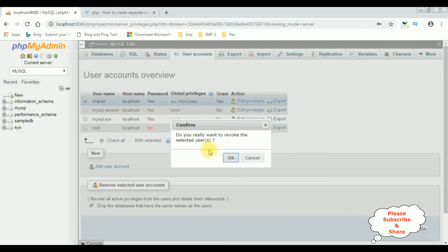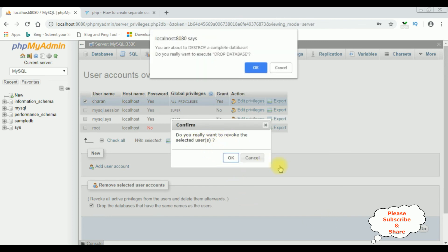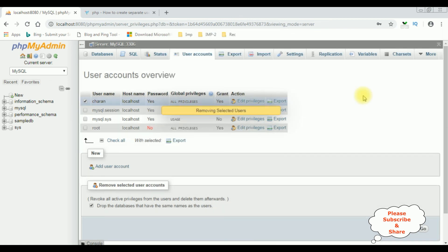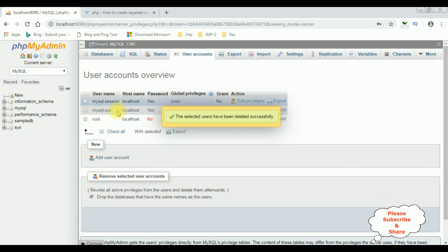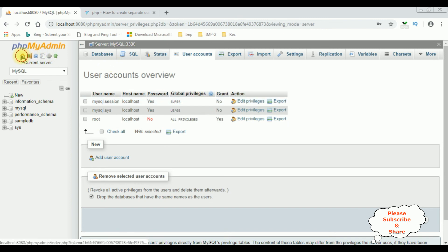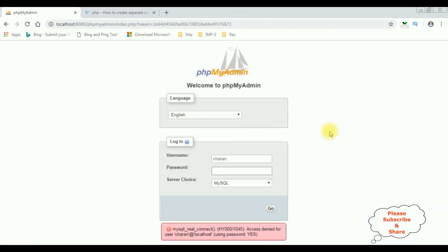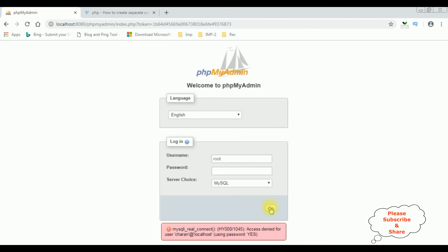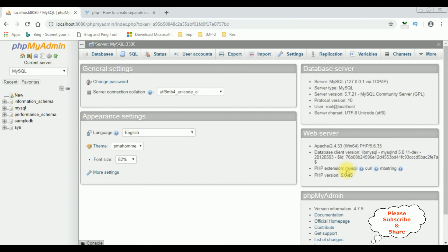Click that one and click Go. It asks: Do you really want to revoke the selected users? Click OK. See, the Charan username has gone. Let's visit the home — it's forced me to login with a valid username and password. Again I'm logging in with the root username, which is the default one. Click Go. That's it.